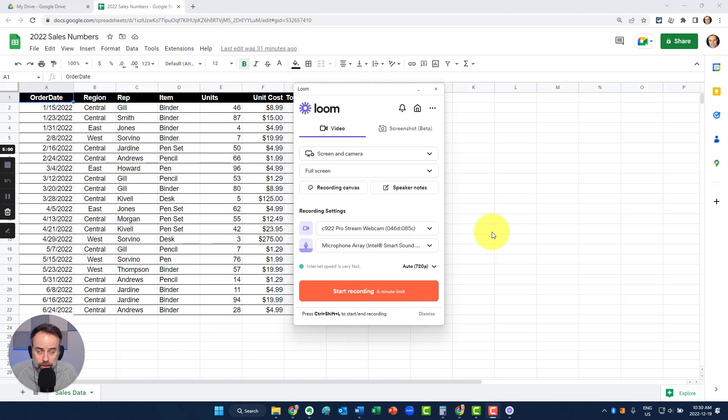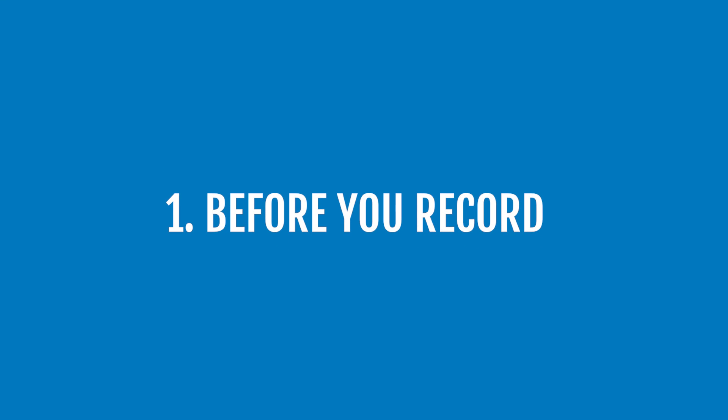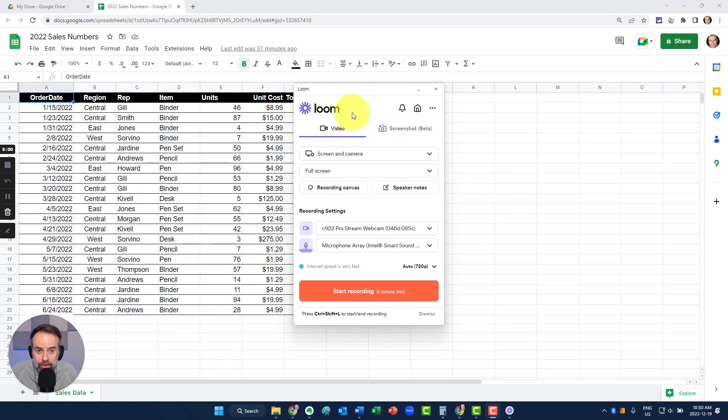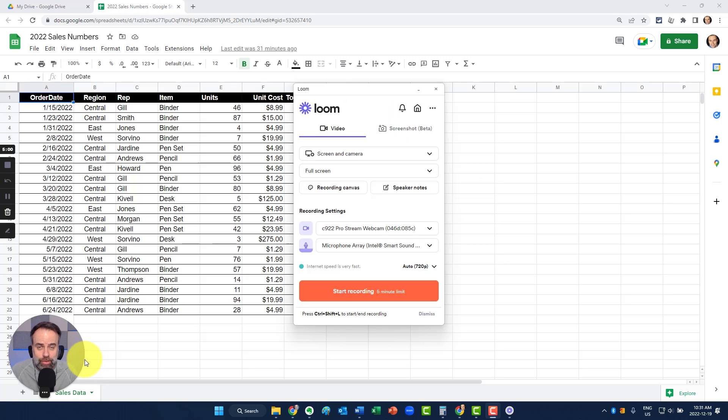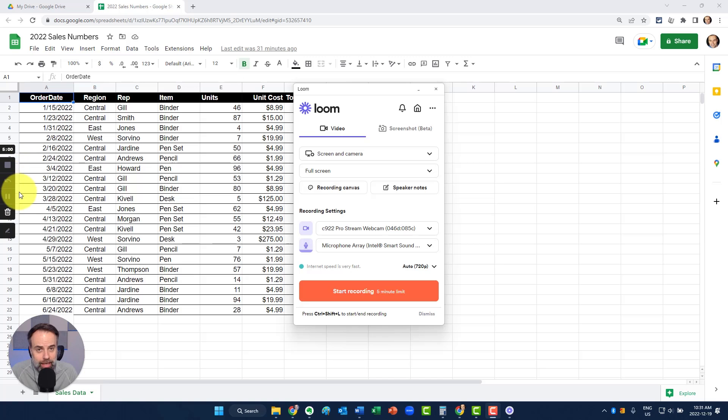So once Loom has been installed on your machine and you launch the app, you'll be presented with this dialog. You'll also notice here in the left-hand corner of the screen, you can see my webcam and I also have some controls which are creeping out from the left-hand side of my screen.